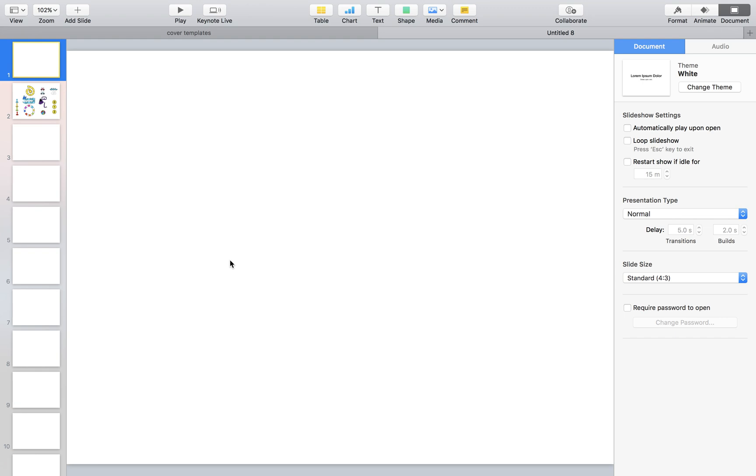Now that you've had a chance to download the clipart we're going to be working with, I want you to open up the program you're going to be creating in. I know many people choose to use PowerPoint, but I prefer Keynote.